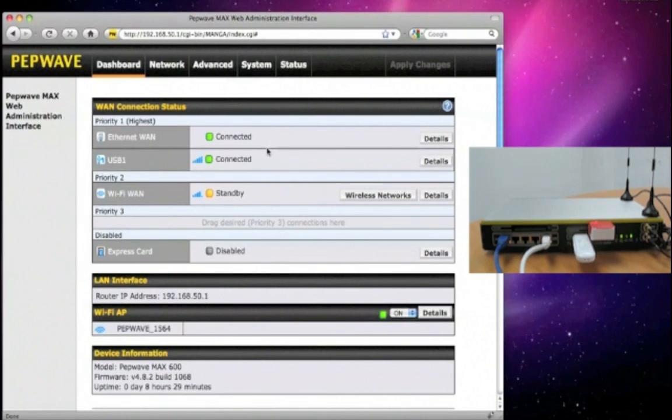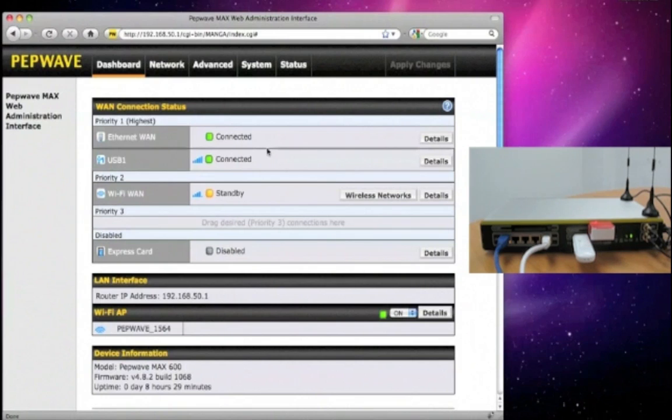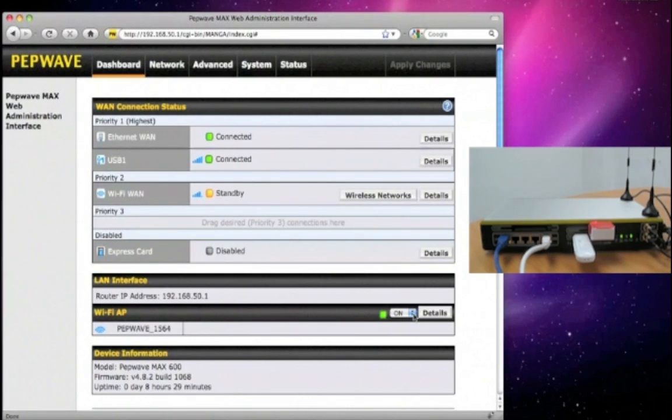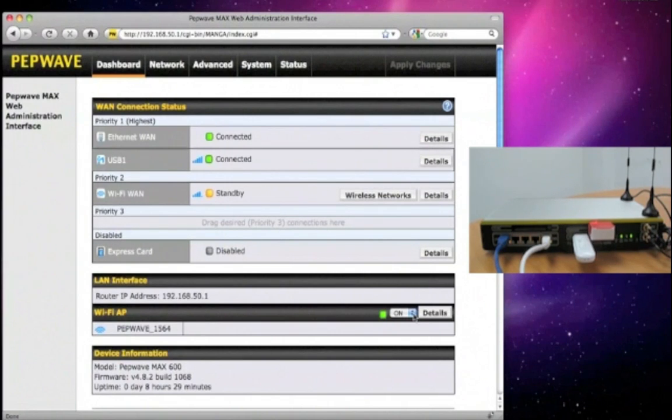In addition, the PEPWAVE MAX unit has a built-in Wi-Fi AP as well. This is something separate from the Wi-Fi WAN that we mentioned earlier. With this AP turned on, it gives you LAN access so you can easily connect your laptop, iPhone, or Blackberry to it.